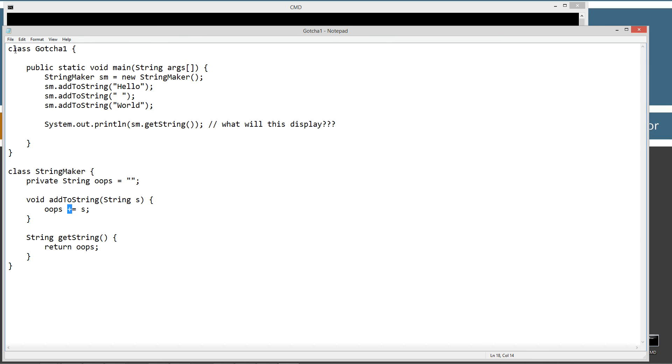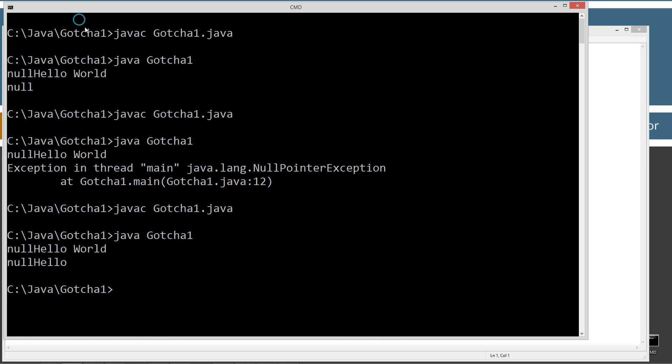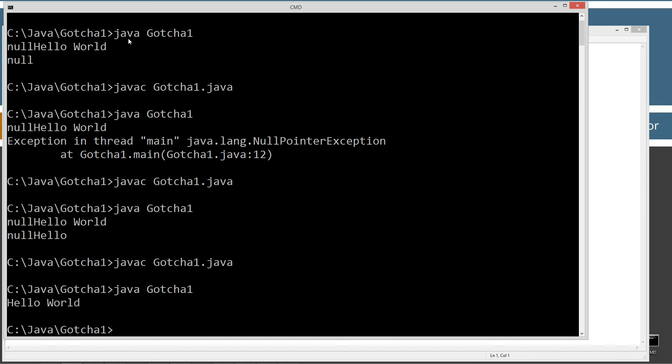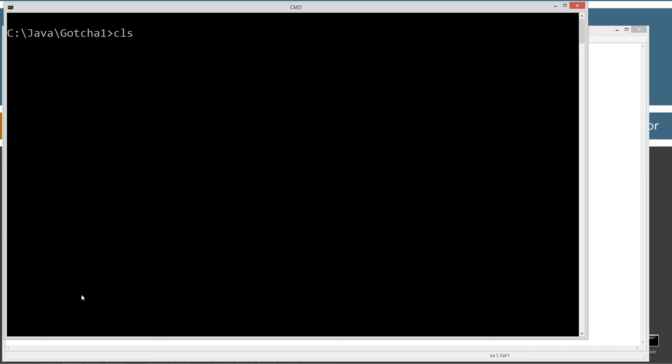So if we had originally initialized this private string, oops, and set it equal to an empty string, our results would have been what we expected in the first place there. Hello world.